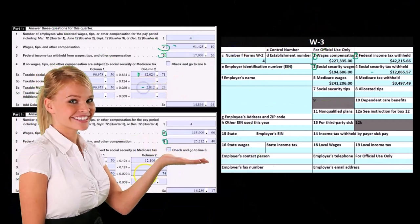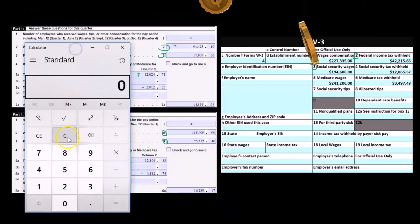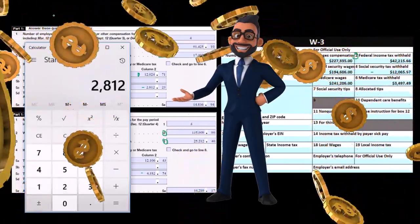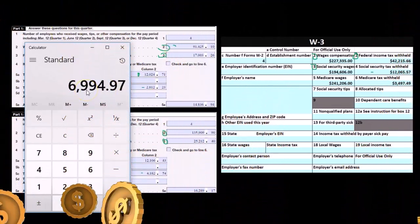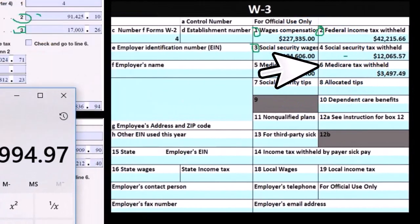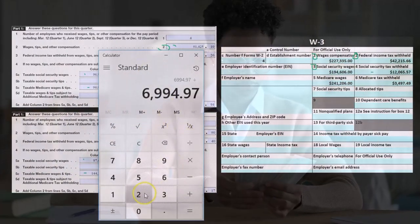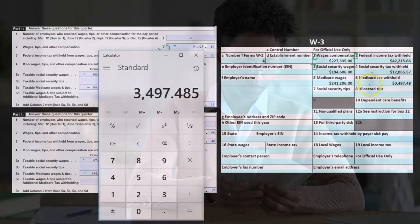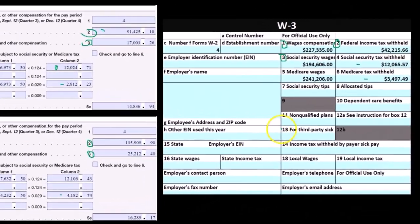We're going to do the same calculation for Medicare wages, adding those two up: $2,812.23 plus $4,182.74, giving us $6,994.97. That differs from what we have here because the rate shown is 0.029, which is really twice the typical rate of 0.0145, because it includes both the employer and employee portions. So if we take this number and divide by two, we get $3,497 — the number we want.